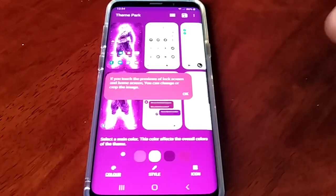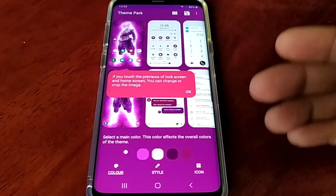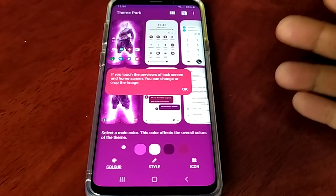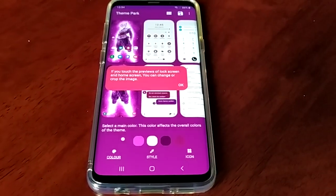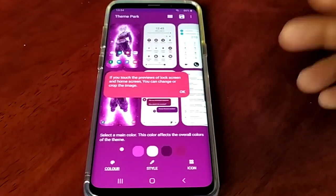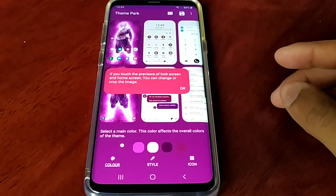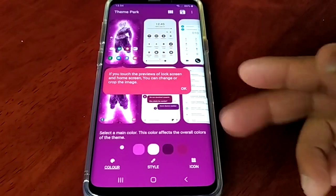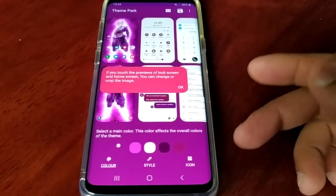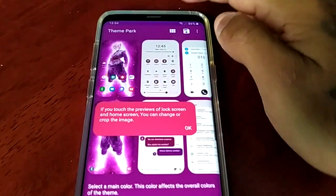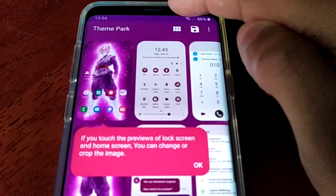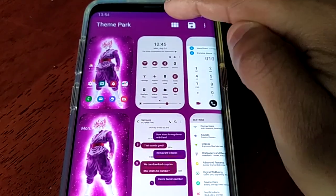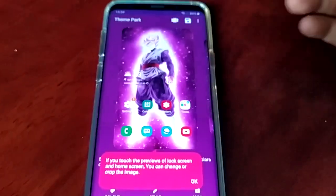Once you select your image, Theme Park will preload what it thinks are the best colors for you to work with. As you can see, it's chosen this nice purple background. I'm just going to select this little tab here so we can get a closer look at what's going on.